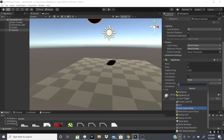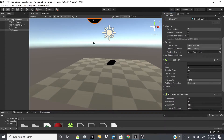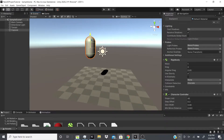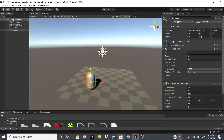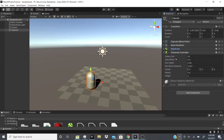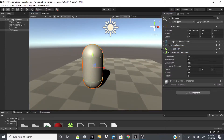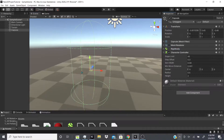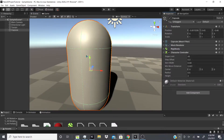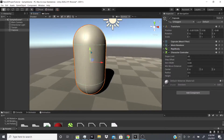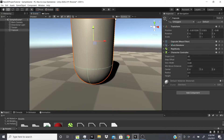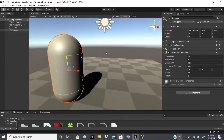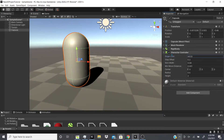Now let's look at the Character Controller. I removed the capsule collider but we still get this green shape because the Character Controller comes built-in with a capsule-shaped collider. With the Character Controller you can set the slope limit — for example a 45-degree angle limit means the character can't move up slopes steeper than that.